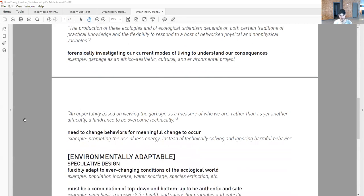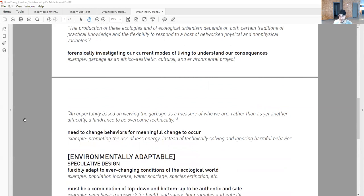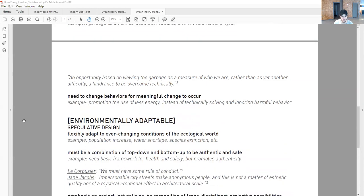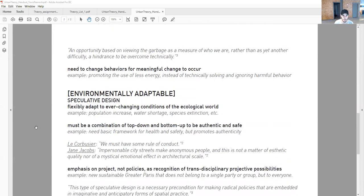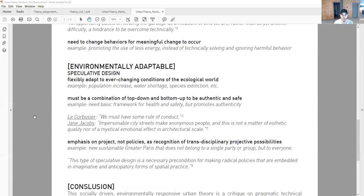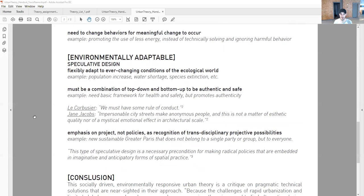We need to change our behaviors for actual meaningful change to occur. For example, promoting the use of less energy instead of technically solving and ignoring harmful behavior. How do we change our mindsets altogether, which then reflect new values? Now that we've talked about the social, rethinking how we actually exist, that can translate into the physical, how we become more environmentally adaptable.